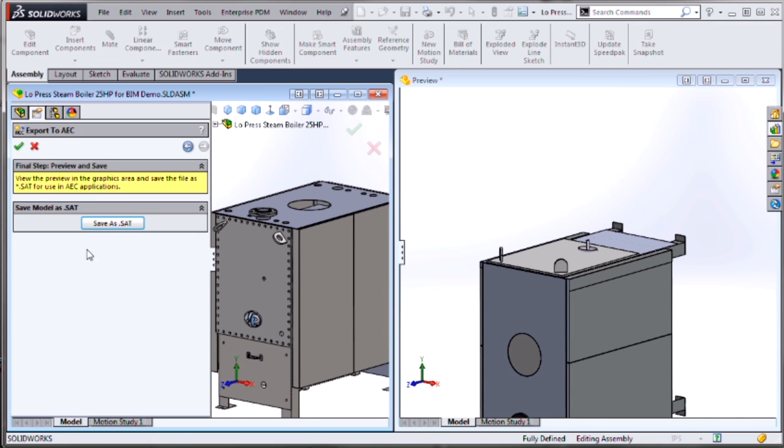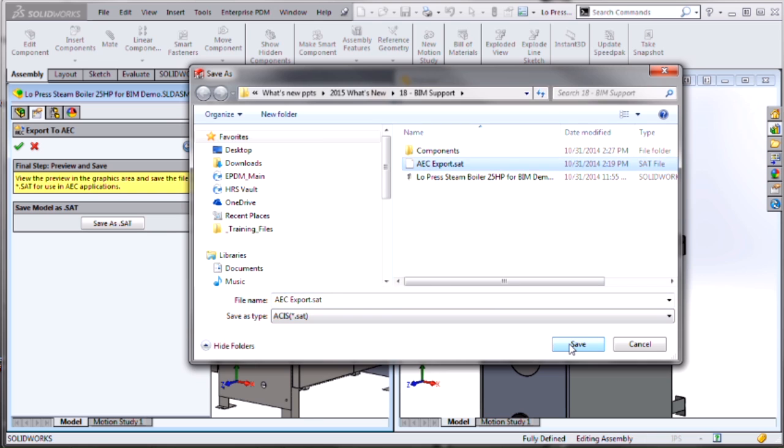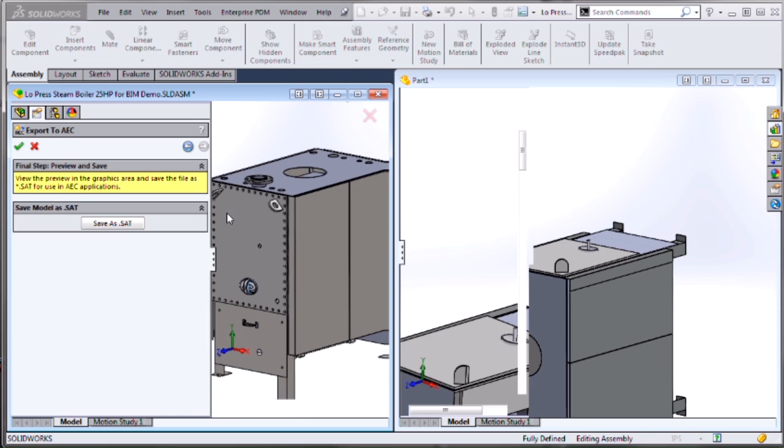So we can go on to the final stage, which is saving it in the proper format. In this case, meaning the ASIS SAT format. So I can pick that format, save it, and we're all done with exporting to AEC.